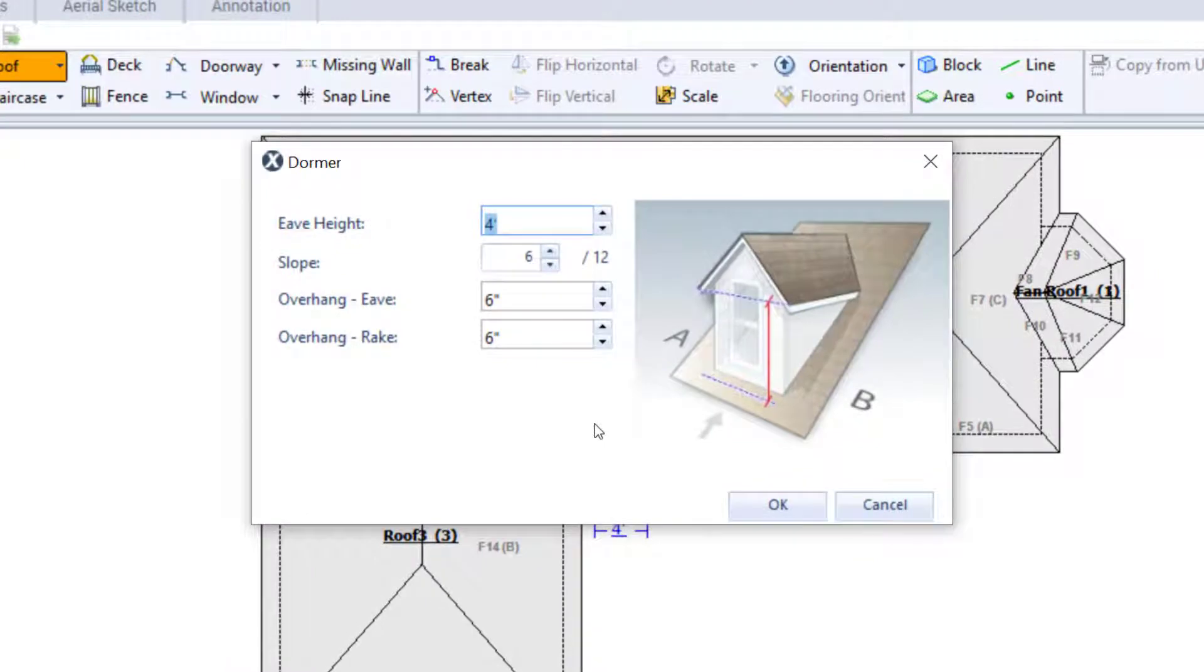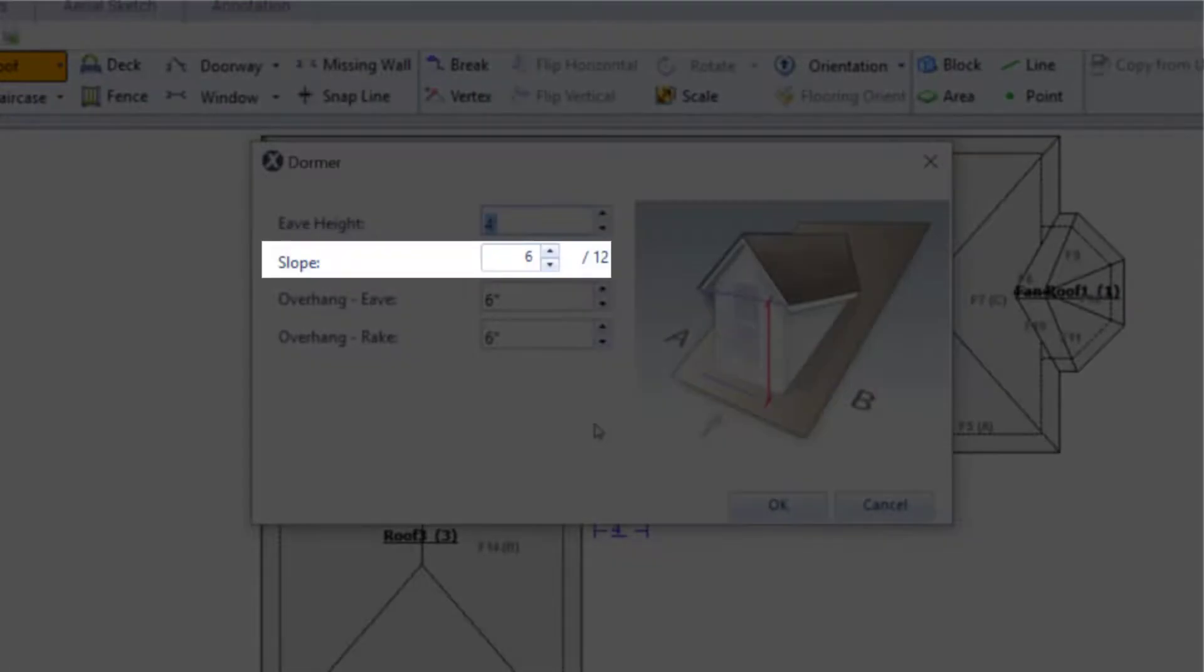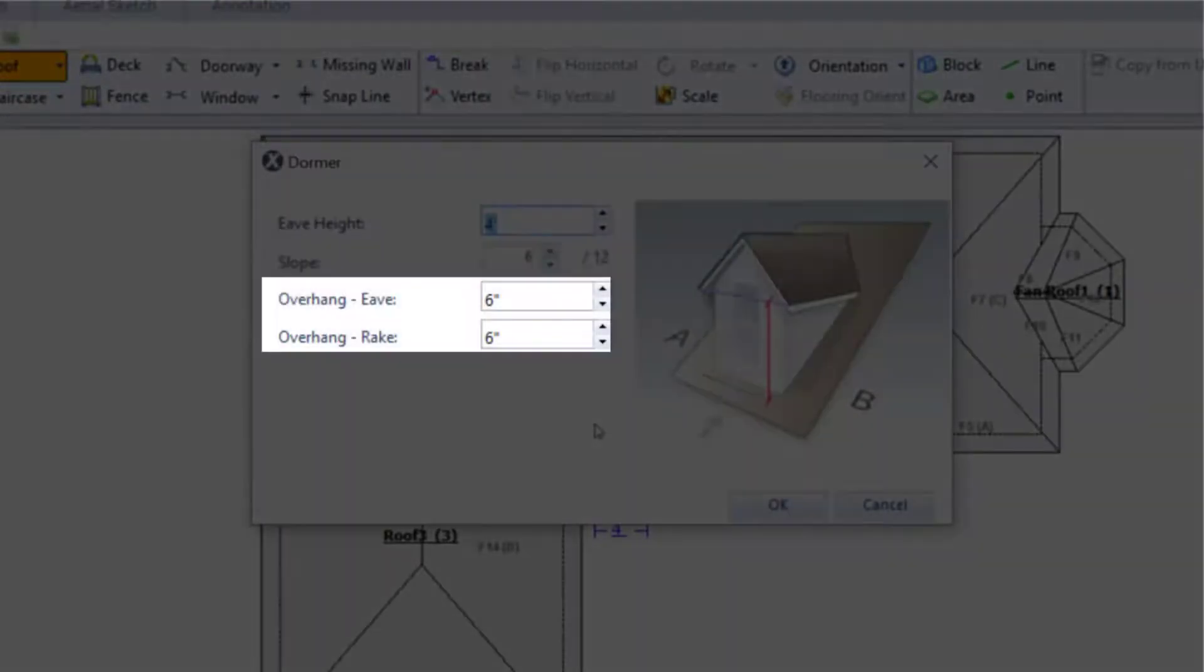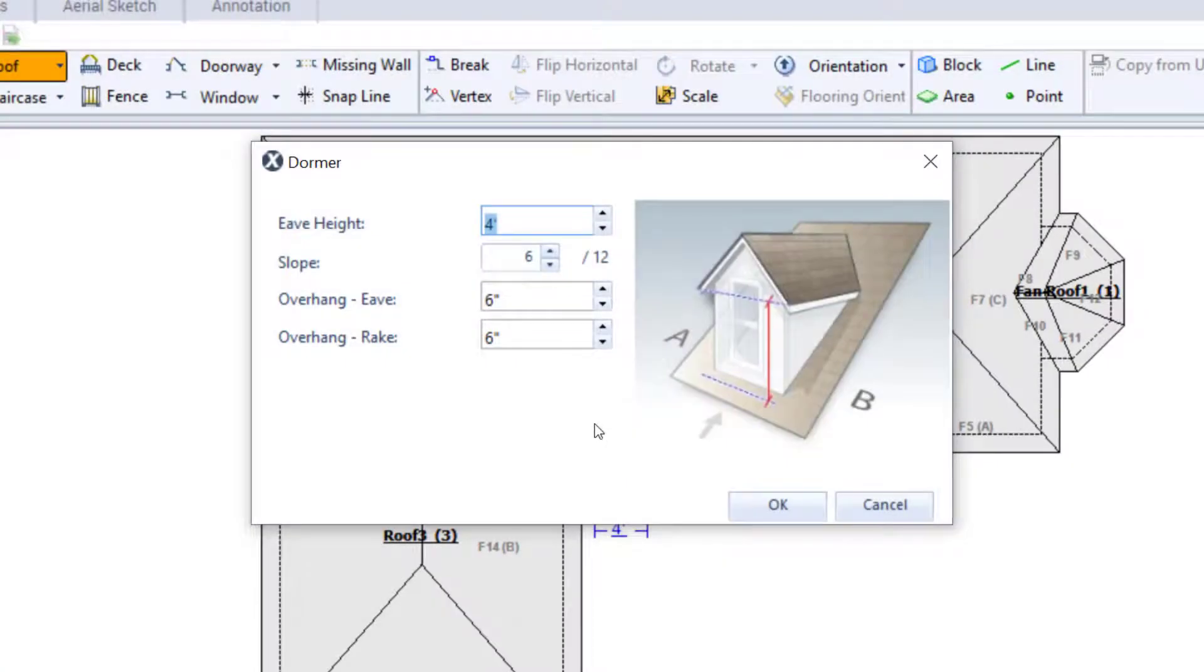Xactimate opens a window that allows me to define some of the dormer measurements. I can adjust the eave height, slope, and overhangs. The slope defaults to the slope of the main roof I'm attaching the dormer to.